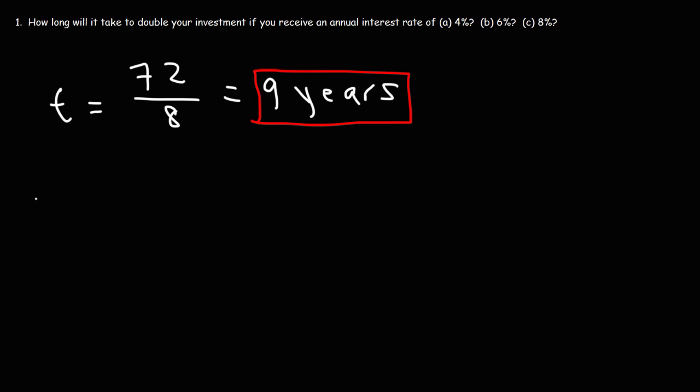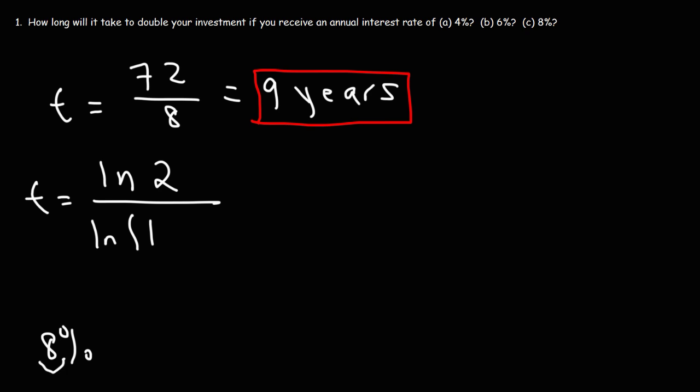Now let's use the other formula. So it's going to be ln(2) divided by ln(1 + r). So r is 8%. If you divide it by 100 or move the decimal point 2 units to the left, this is going to be 0.08. So this is 1.08.